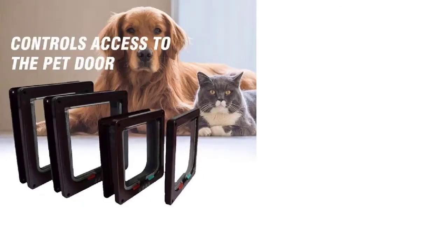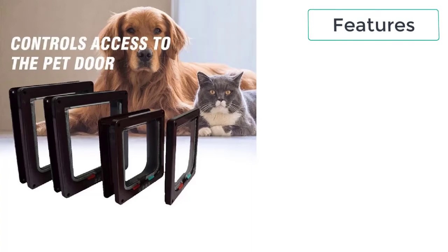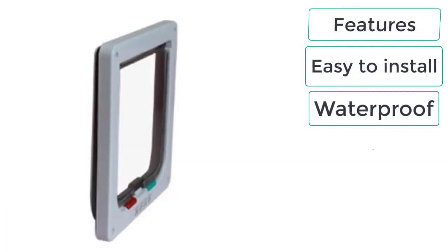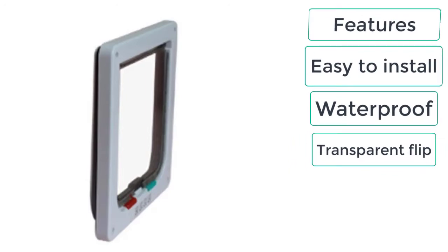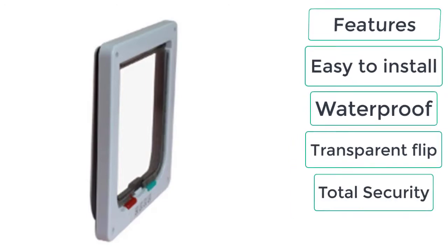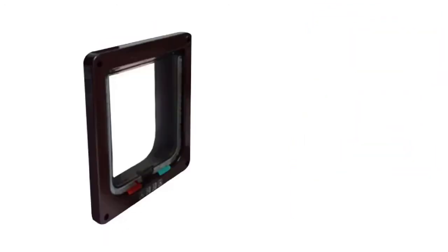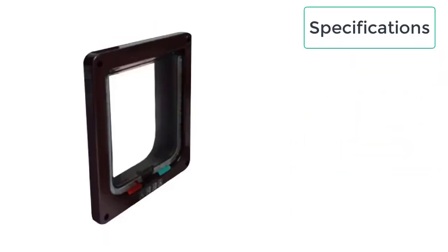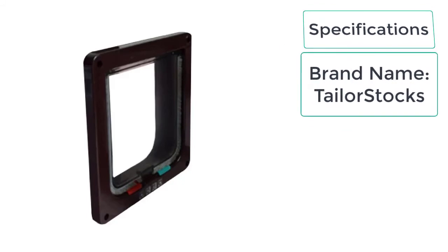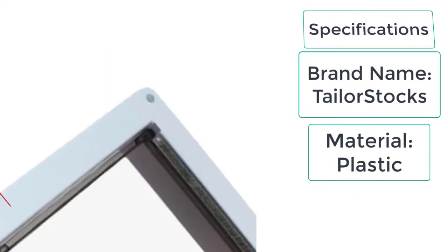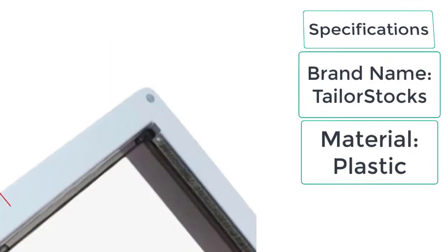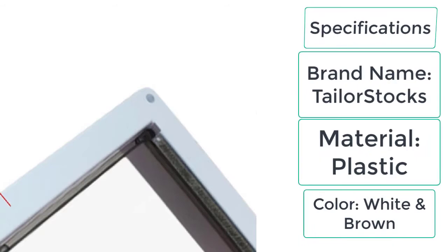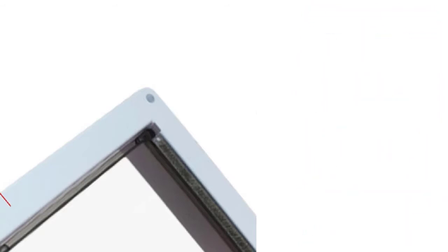These are the features of dog gates with door: easy to install, waterproof, transparent flip, total security. The specifications are brand name Taylor Stocks, material plastic, color white and brown.